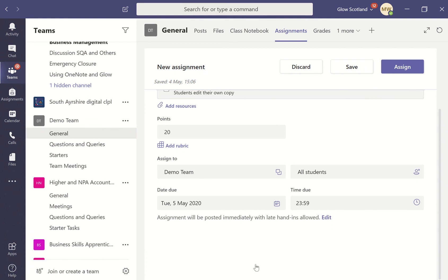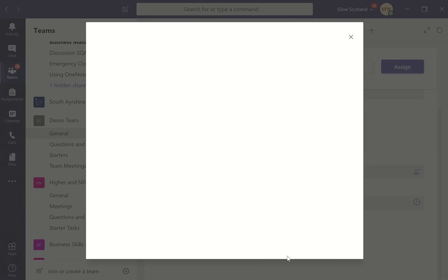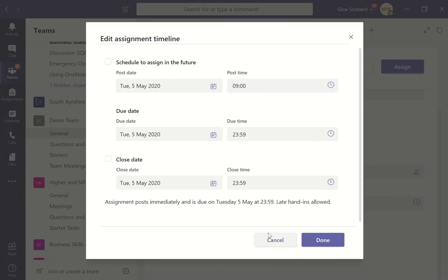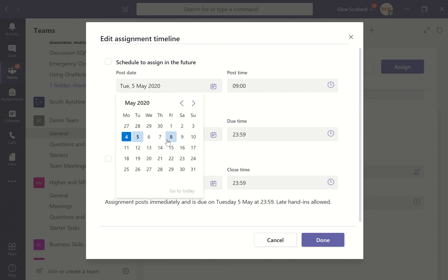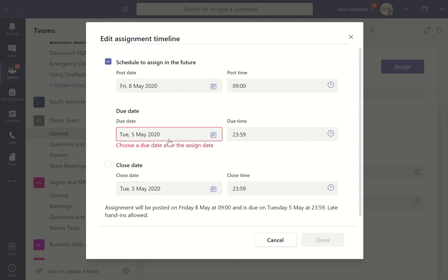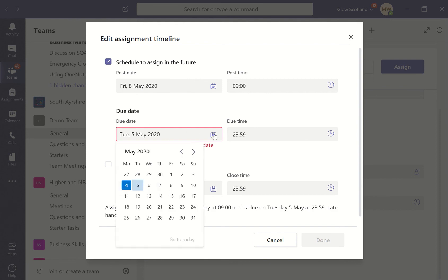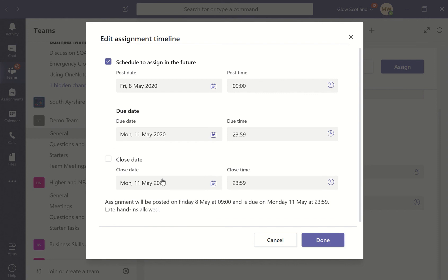You can edit that as well, so if I go into edit, you can set assignments to be scheduled for in the future. If I want to do that, I could change the post date to Friday at nine o'clock, and then the due date I could make the following Monday.